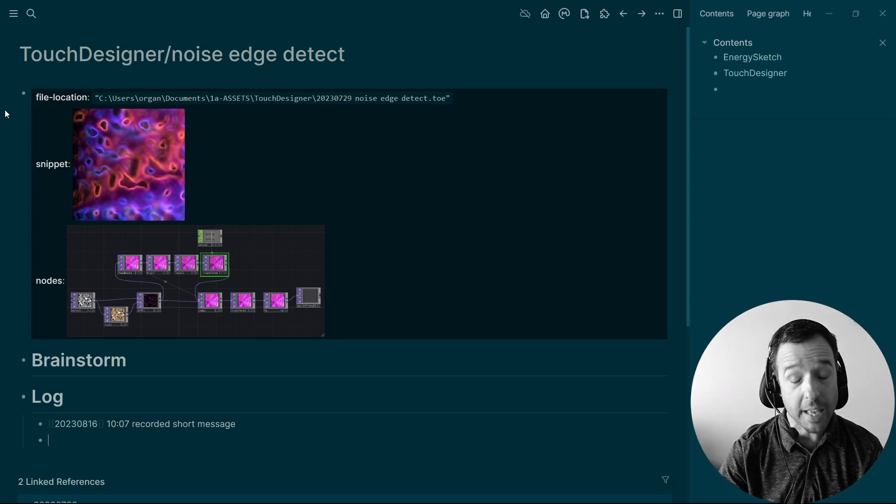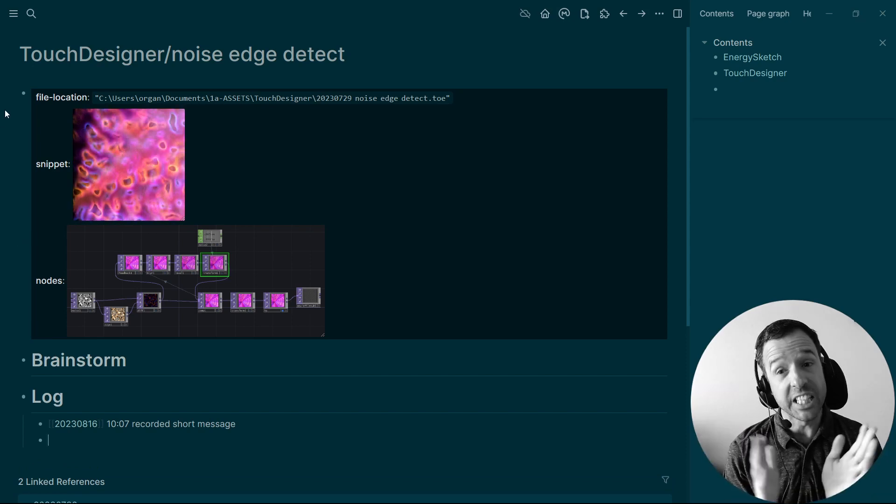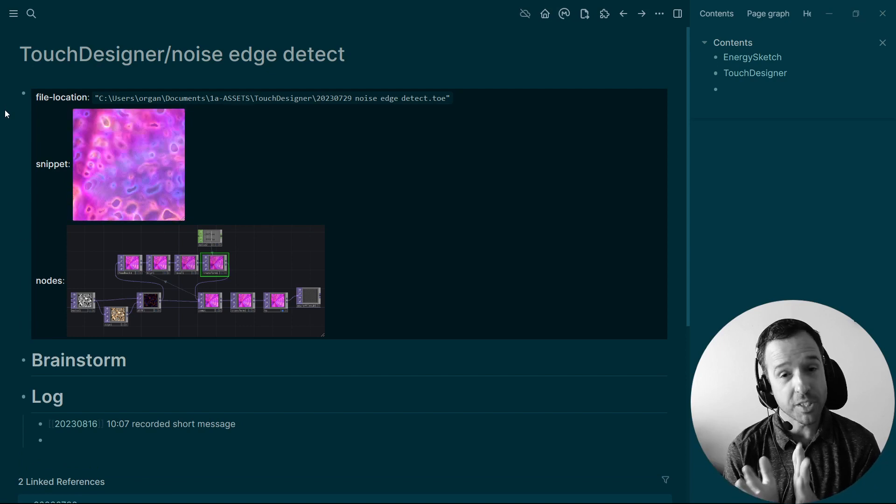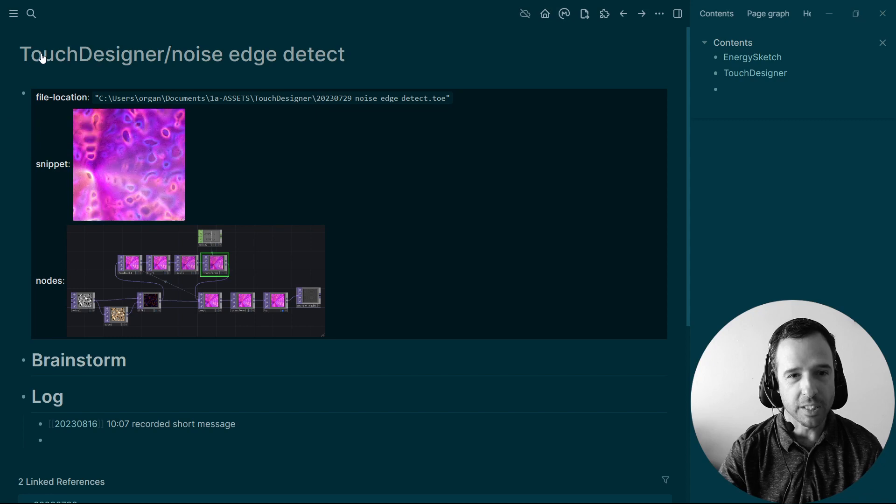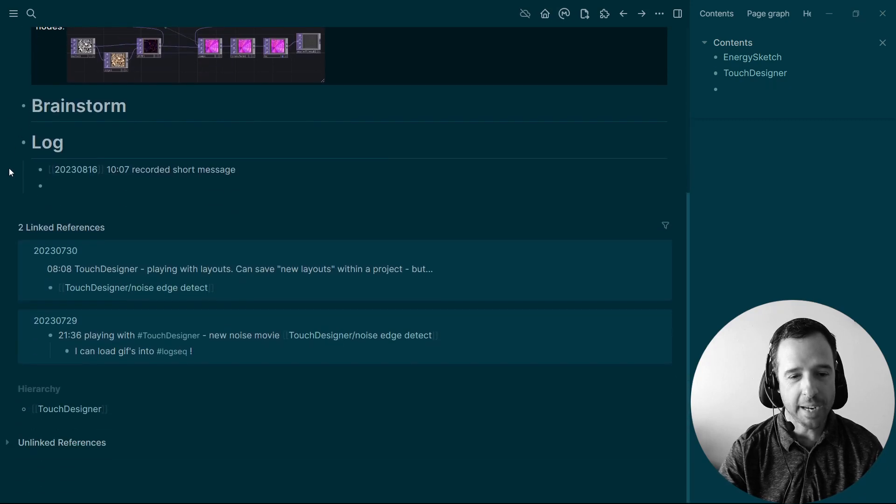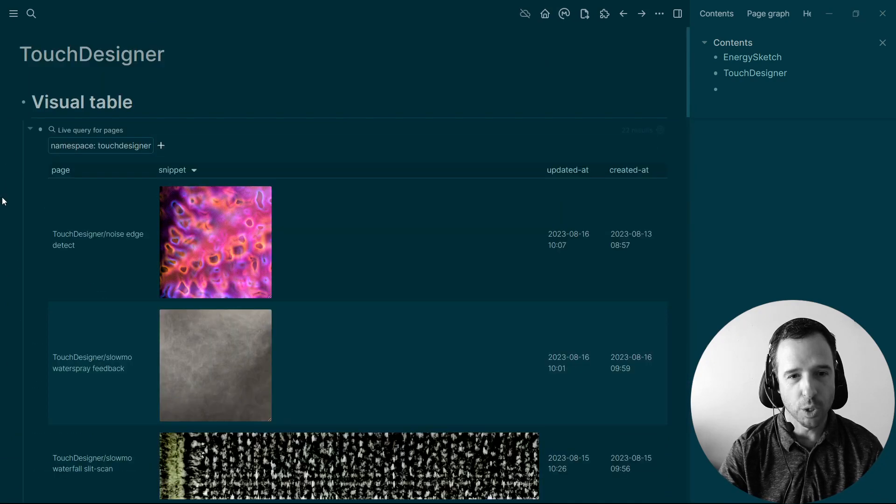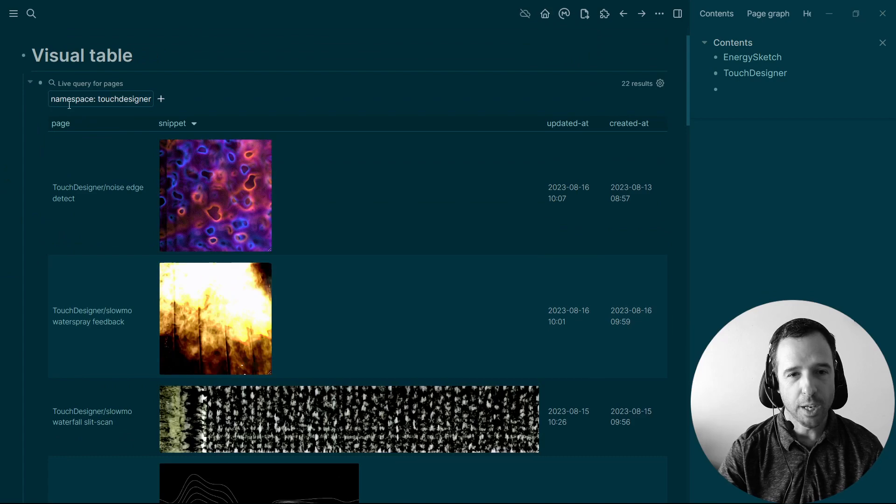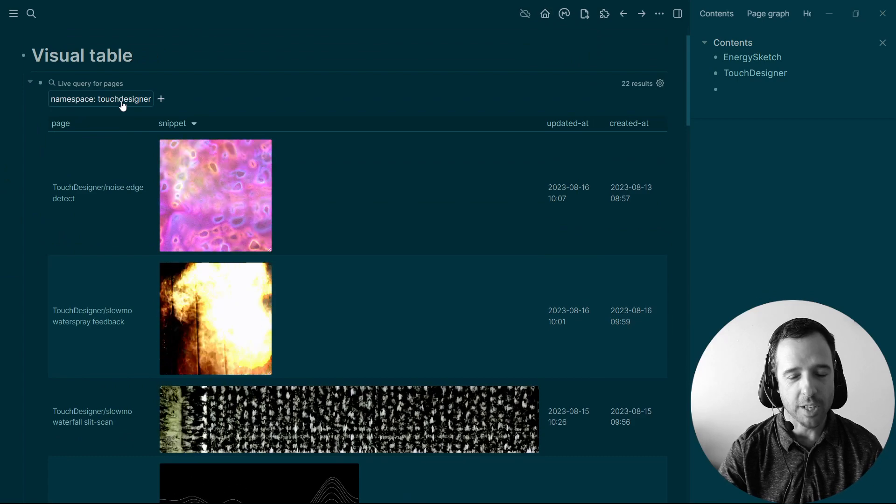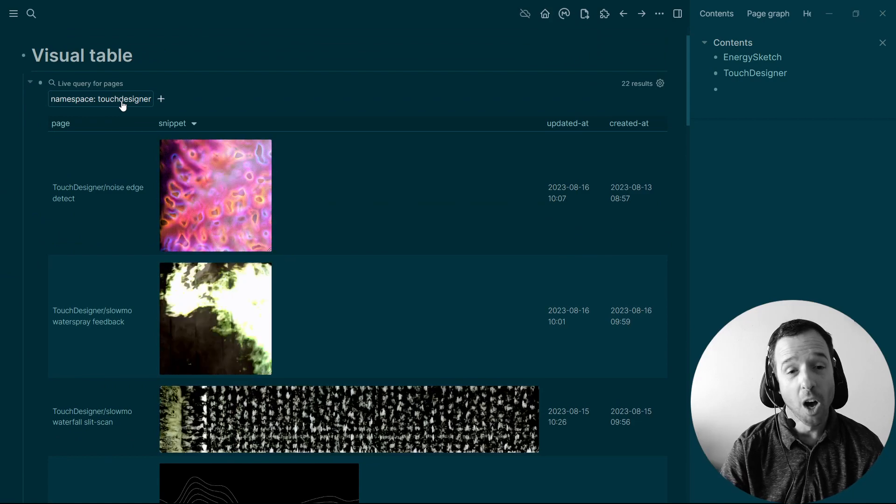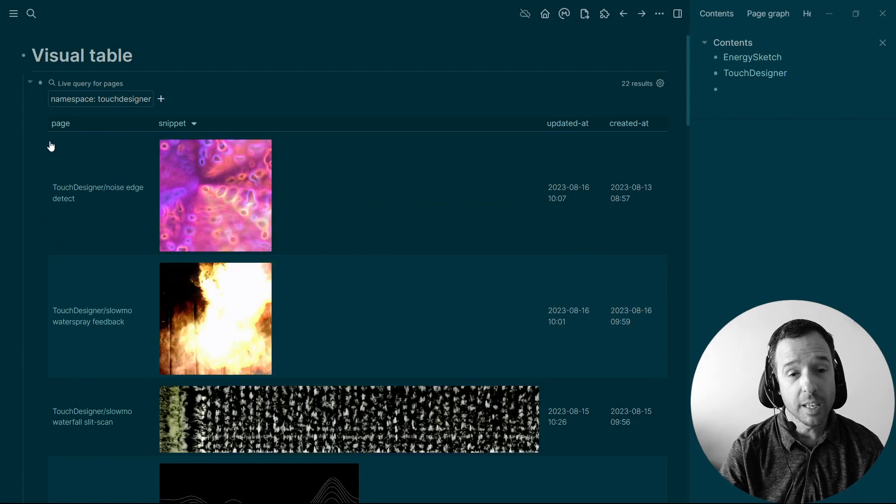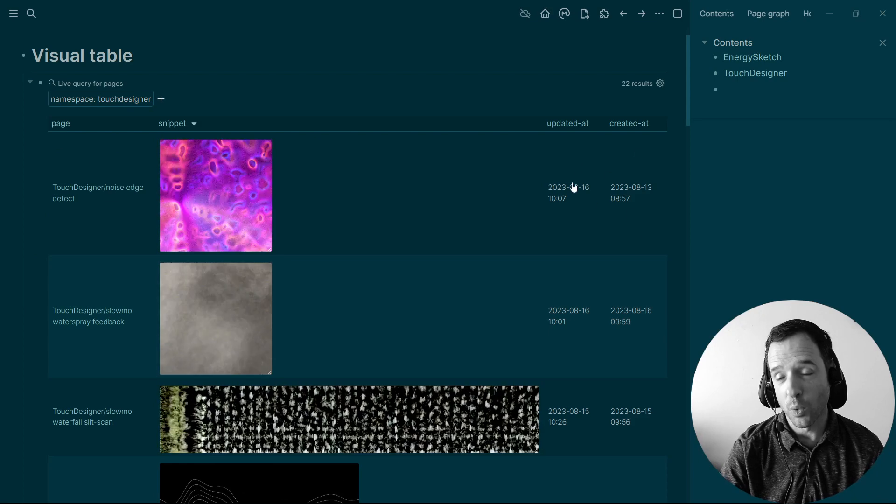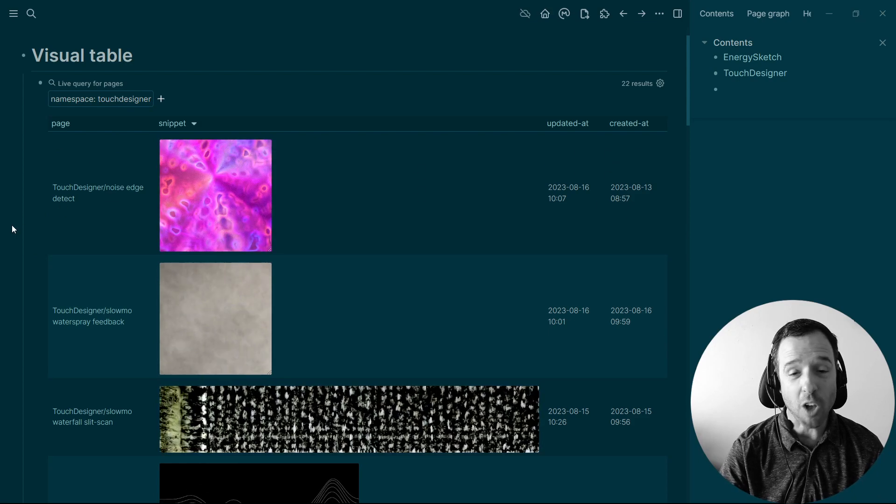So then the great thing that I'm starting to discover now, a year after starting to use Logseek, I'm using these namespaces, the hierarchy, touch designer hierarchy. So I can then come back down here and click here on the hierarchy, which takes me to the touch designer page that I showed you earlier, where I've added my query. I query for namespace touch designer, and there's many different ways to do queries, but all that I want from this query is the page title and the snippet and a little bit of info on when it was updated.